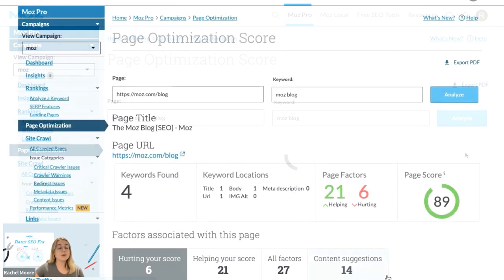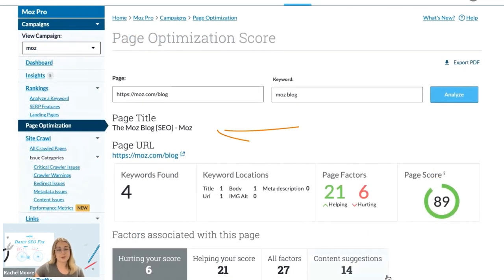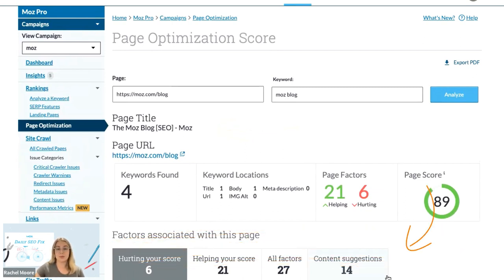You can see the page title and descriptions, along with a number of metrics. We want to head to the content suggestions tab on the right.